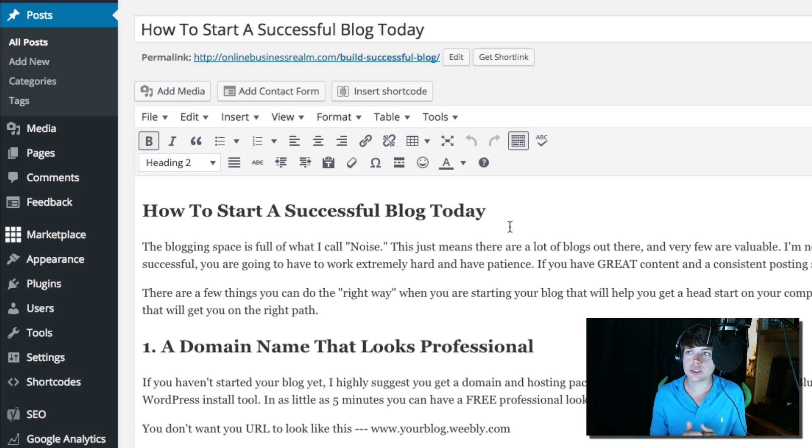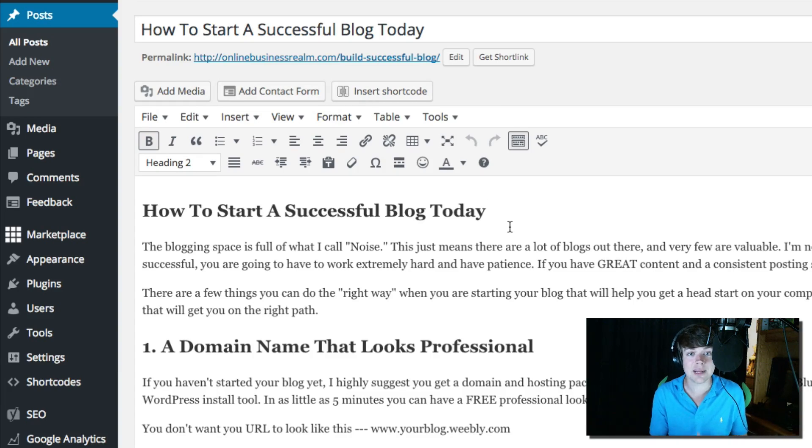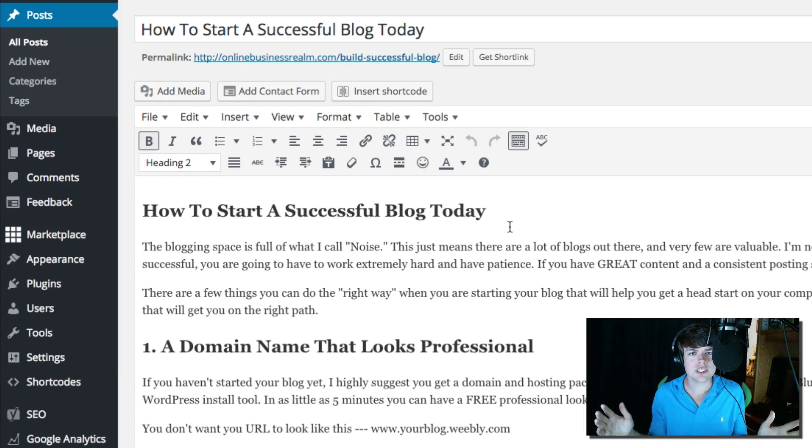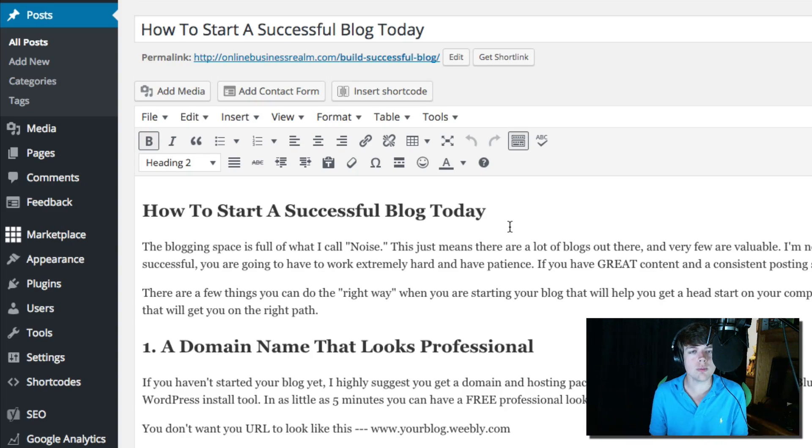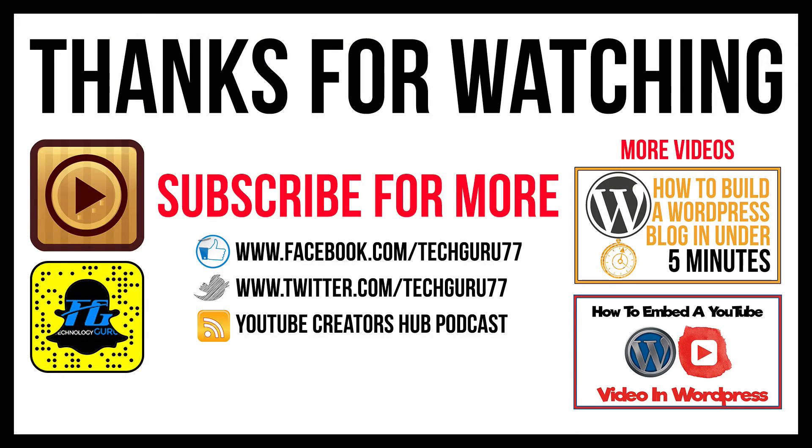Hopefully this helped you out when it comes to changing font size in WordPress. If it did go ahead and slap the like button down below, share the video with your friends and family. And as always guys, thank you so much for watching my content and I will see you guys in the next one.